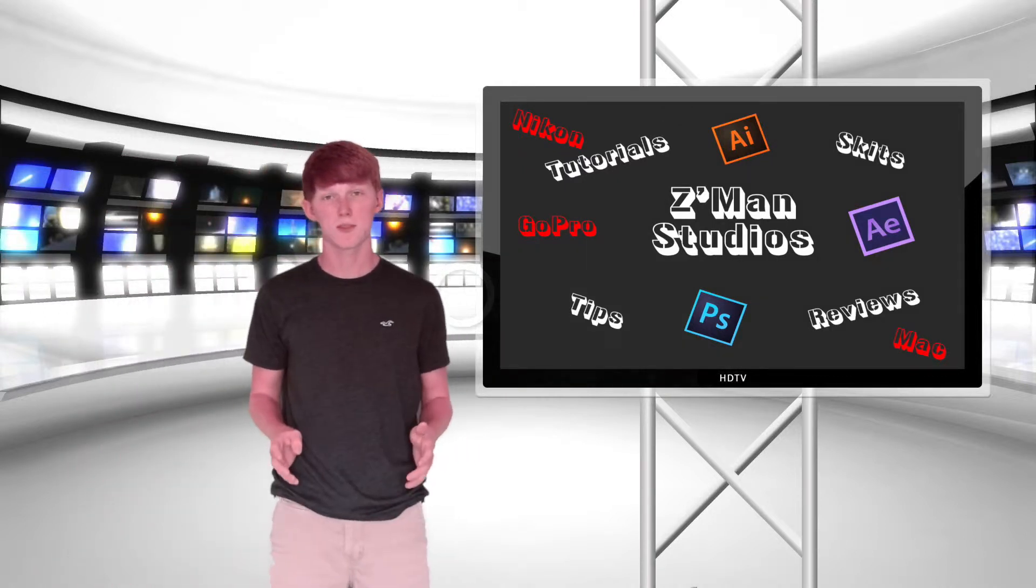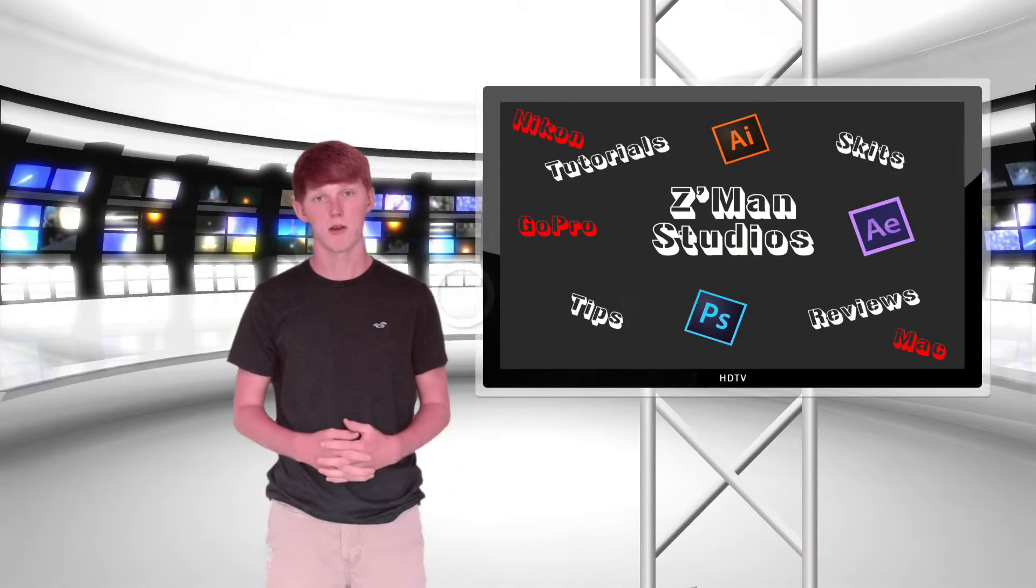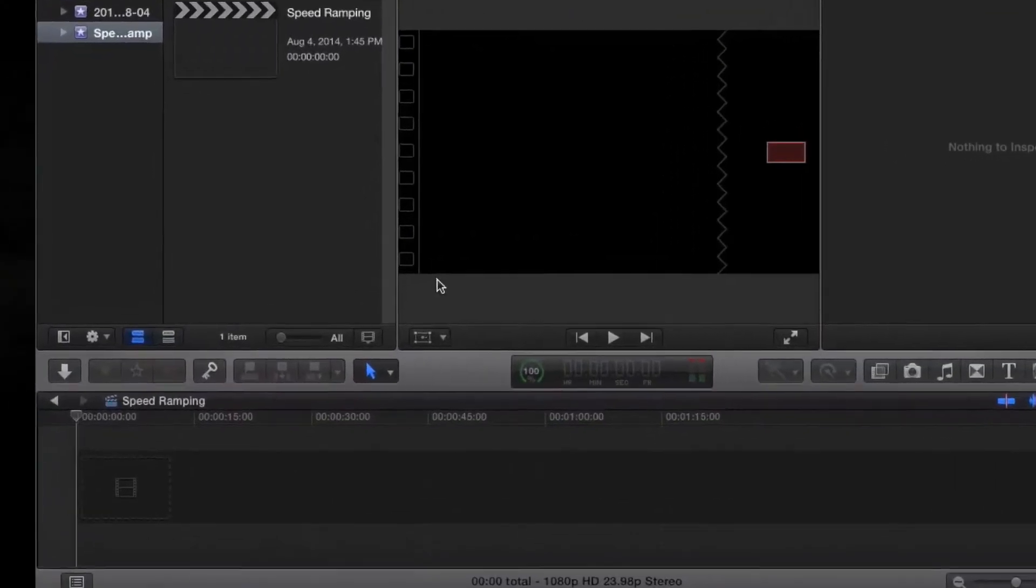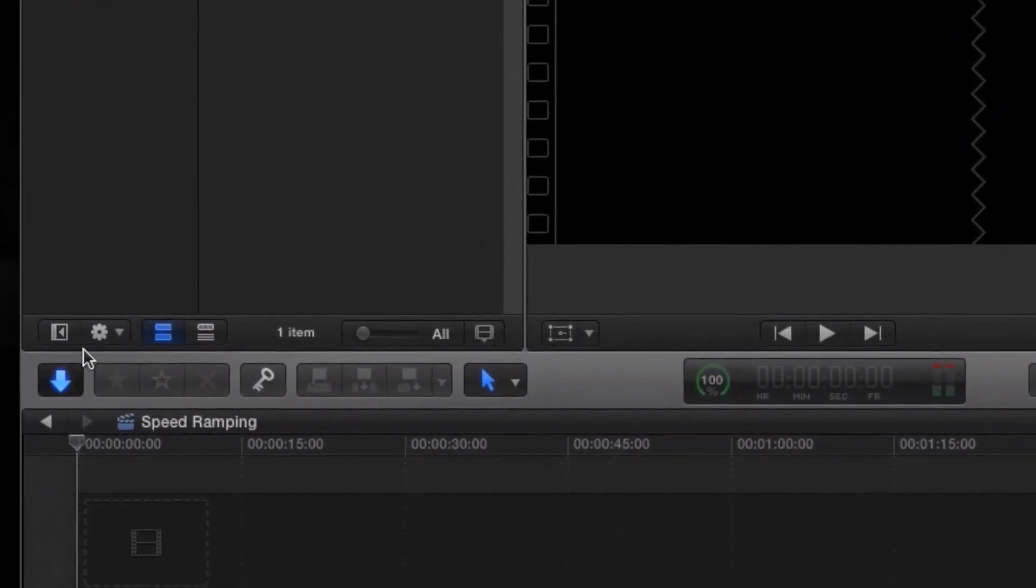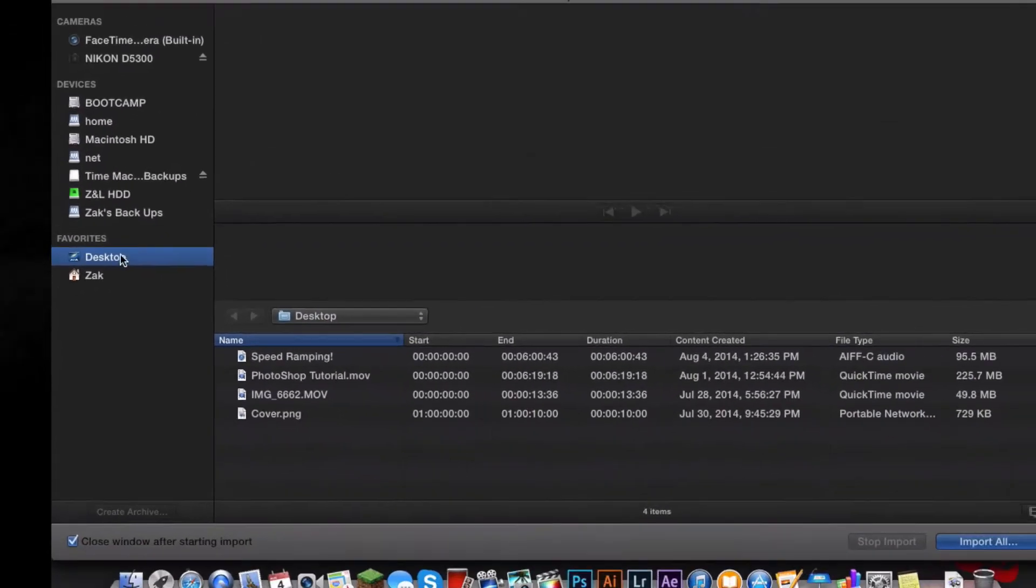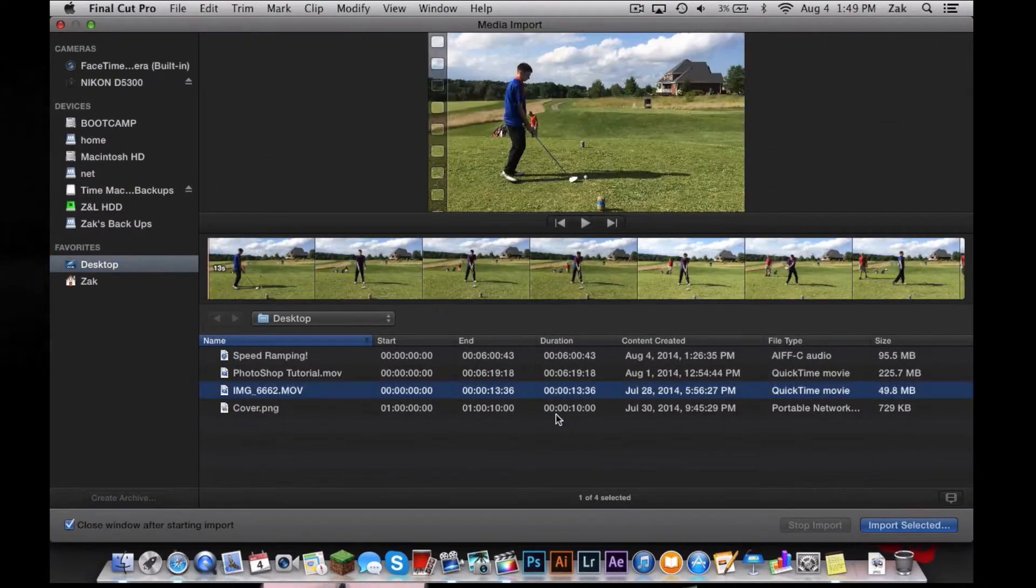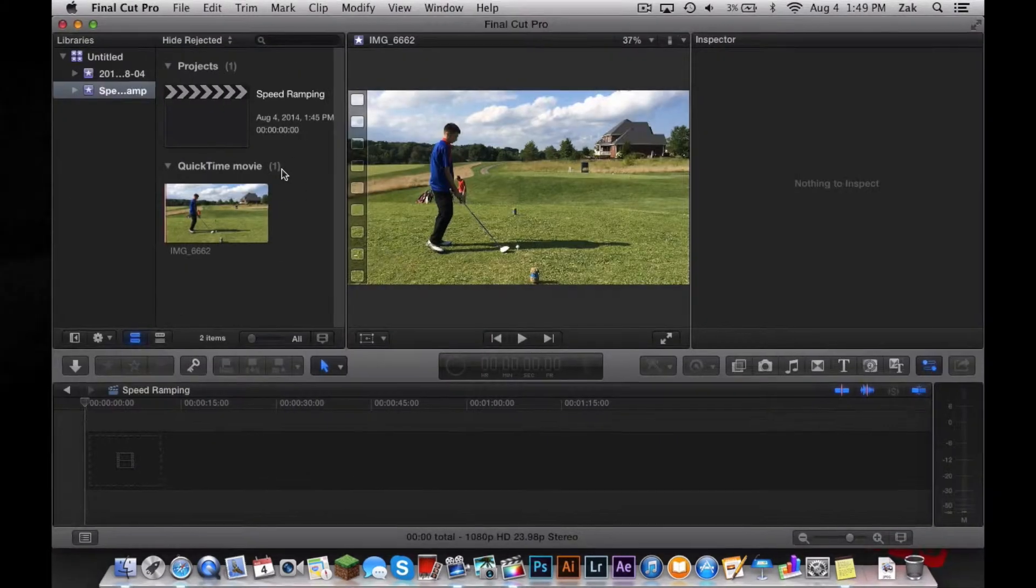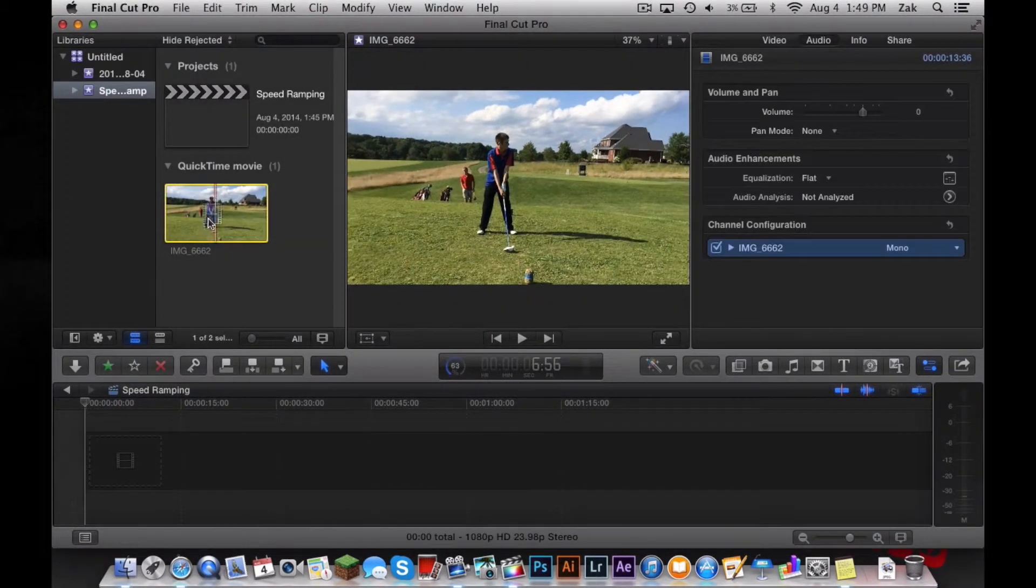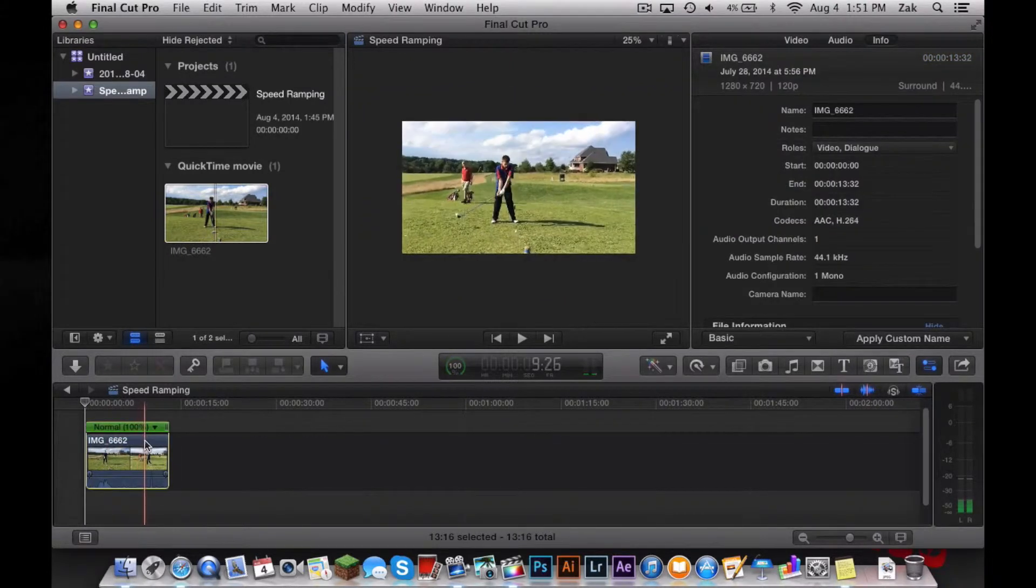Get your video that you want to speed ramp and import it into your Final Cut Pro event or project. Once you get it into your project or event, go ahead and drag it down into the timeline.